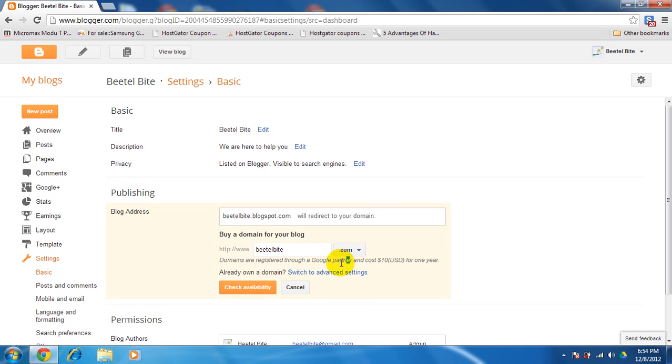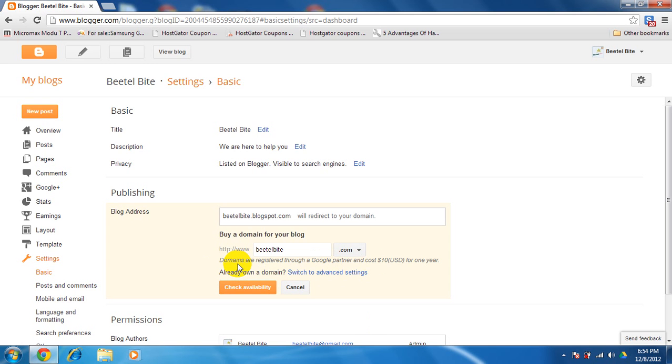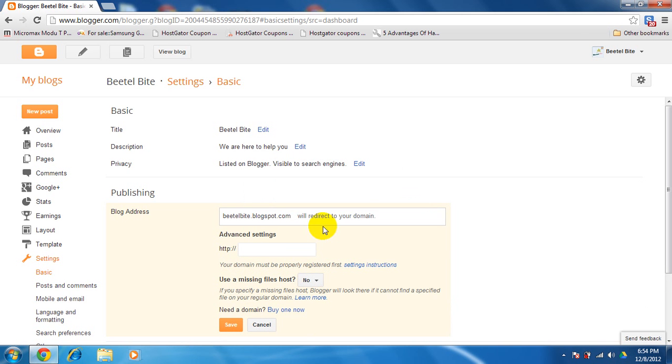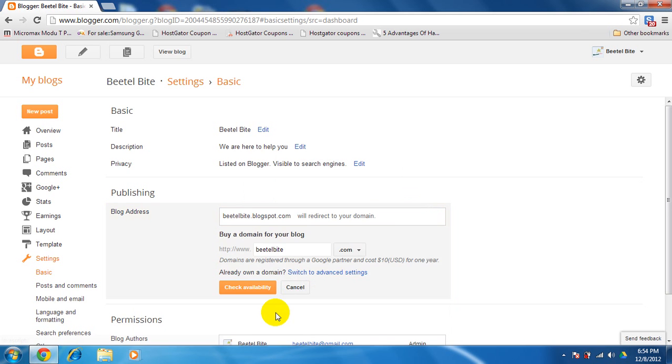Domains are registered to Google Partner and cost $10 for one year. You can also transfer your domain names, like if you're getting a domain name for $1.62 at a place for a year. So you'll just register there and then bring it to Blogger and just link them. So it's advanced settings. I'm going to buy a new one here.